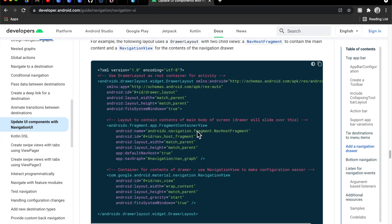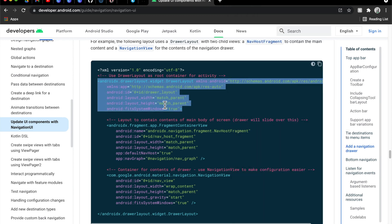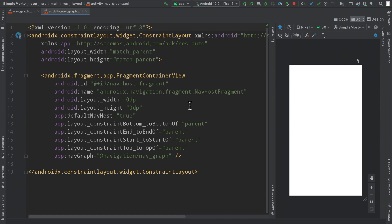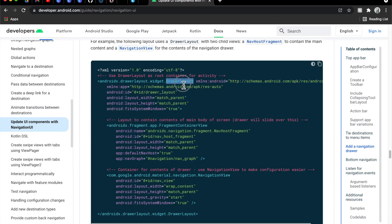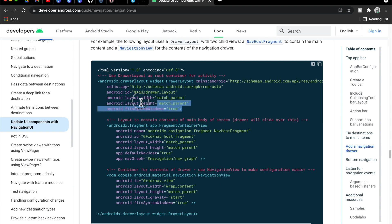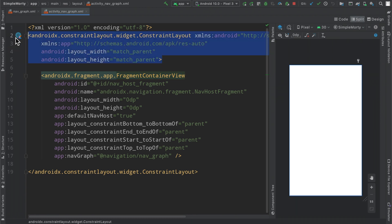Scrolling down we can see a bit of the layout they've defined in this example, so I'm going to copy a bunch of this and bring it into our layout. Inside of our activity's layout we just have a constraint layout and the fragment container view. Flipping back to the docs, they have a drawer layout which has two children: a fragment container view and the navigation view.